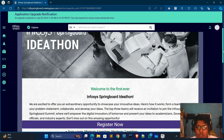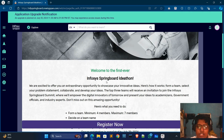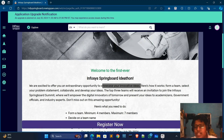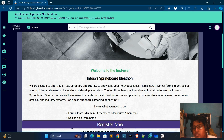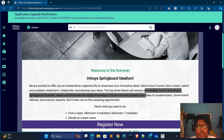What is Ideathon? Ideathon is an extraordinary opportunity to showcase your innovative ideas. If you are in the top three teams, you will receive an invitation to join the Infosys Springboard Summit.